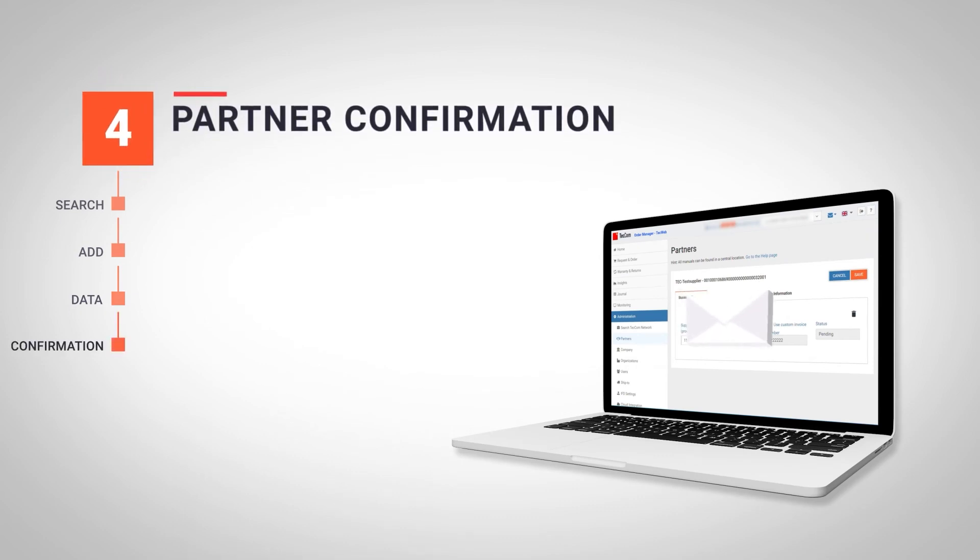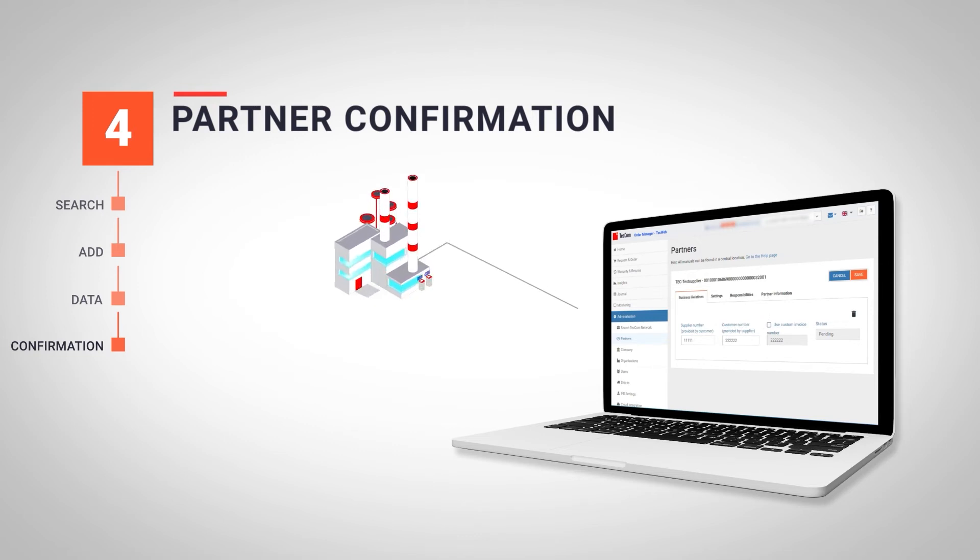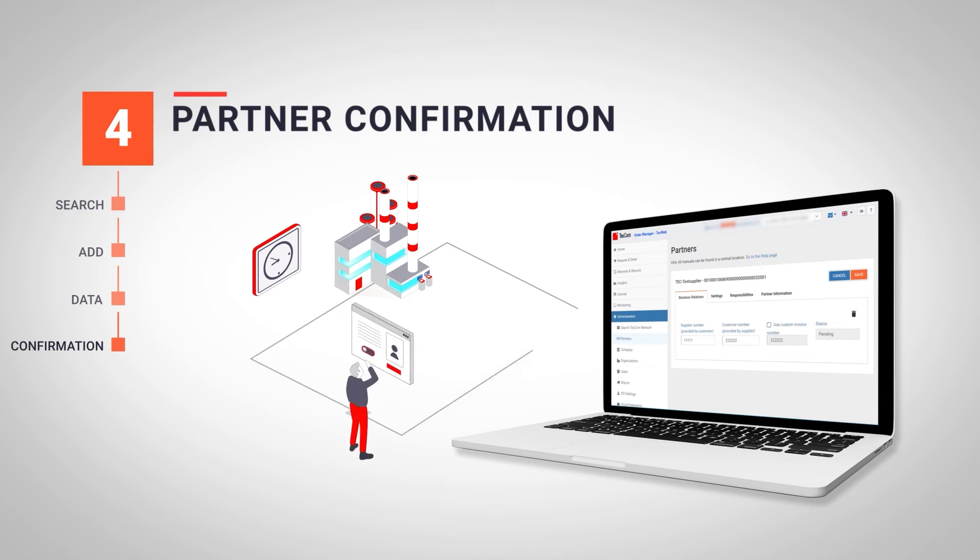The business relationship proposal has been successfully sent. The supplier will verify the proposal and once accepted, the business relationship will change from pending to active.